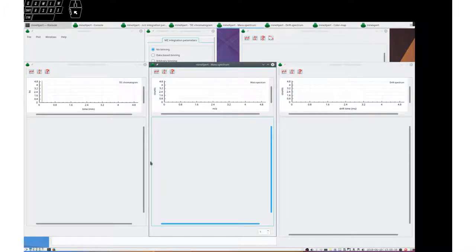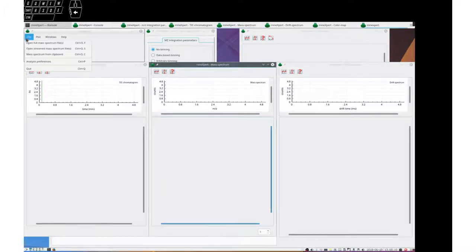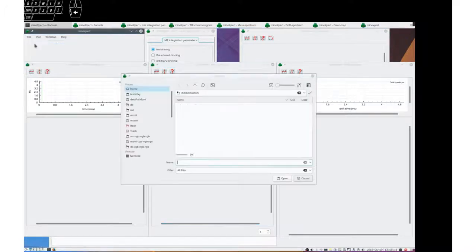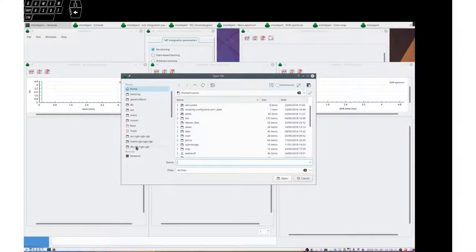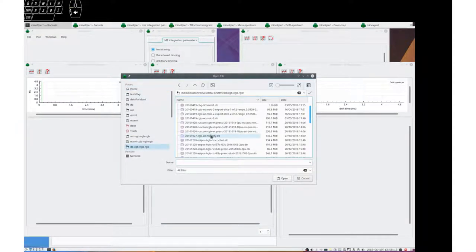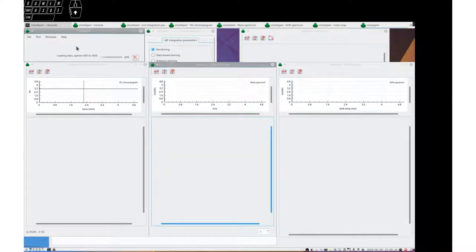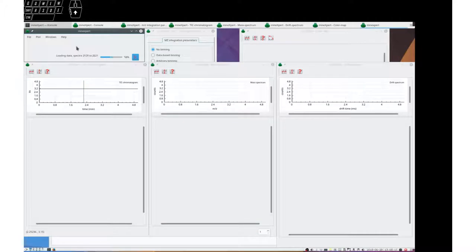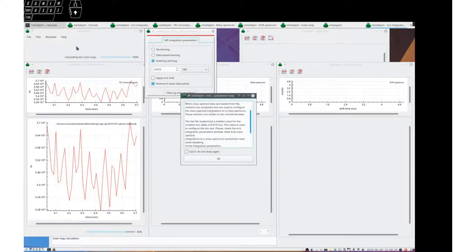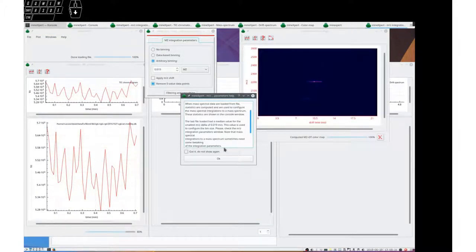Let's open a file. I will open an ion mobility mass spectrometry data file so that we can document the integrations also to a drift spectrum.